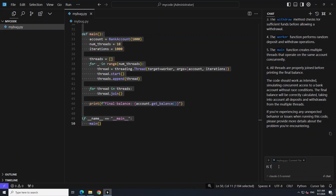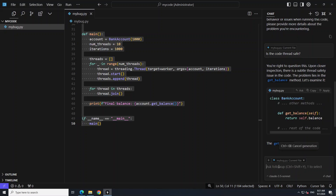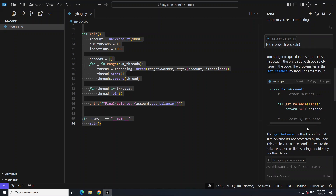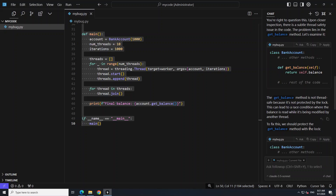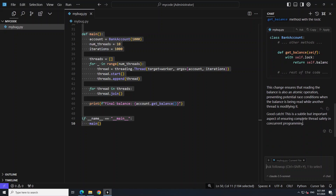Then I asked: 'Is the code thread safe?' And there you go — it says: 'You're right to question this. Upon close inspection, there is a subtle thread safety issue in the code. The problem lies in the get_balance.' It says it's not thread safe and then provides a locking mechanism. How good is that? Good catch — this is a subtle but important aspect of ensuring correctness.